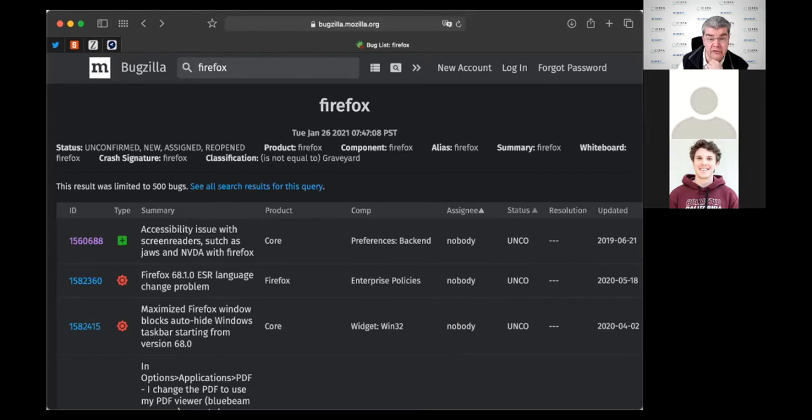Such an issue database is absolutely crucial for organizing your software project. If you don't have one, you don't know what bugs you have, who's working on a bug, or how close you are to completion — everybody is in the dark. Somebody has to decide which features and bugs actually have to be worked on. This is also where it's helpful to have a priority for individual bugs — you decide which bugs get fixed first and which later.